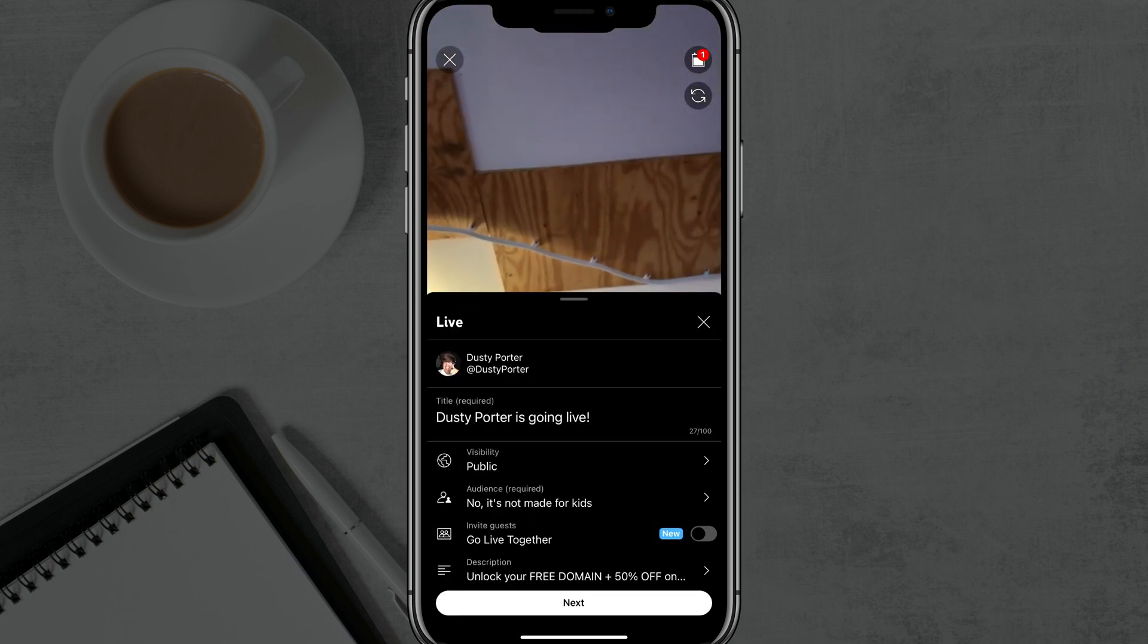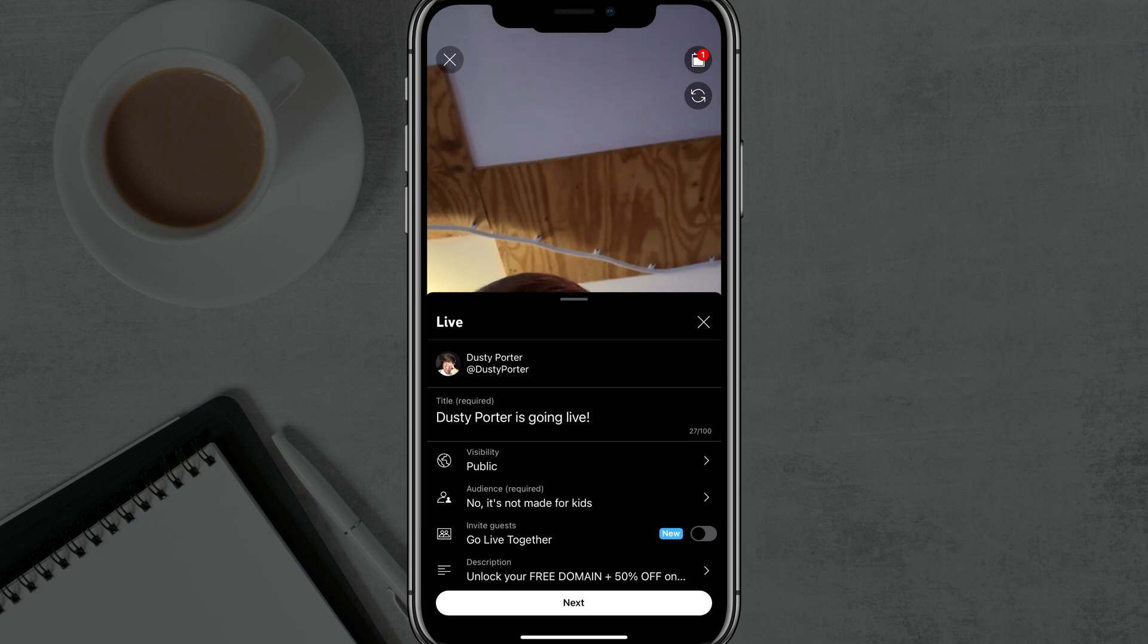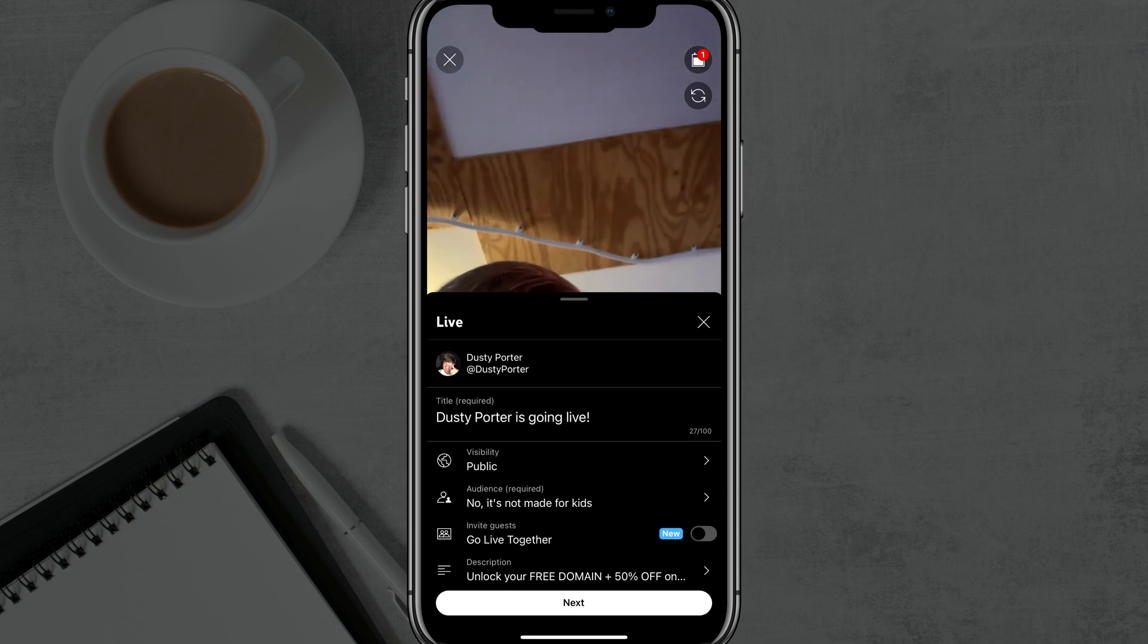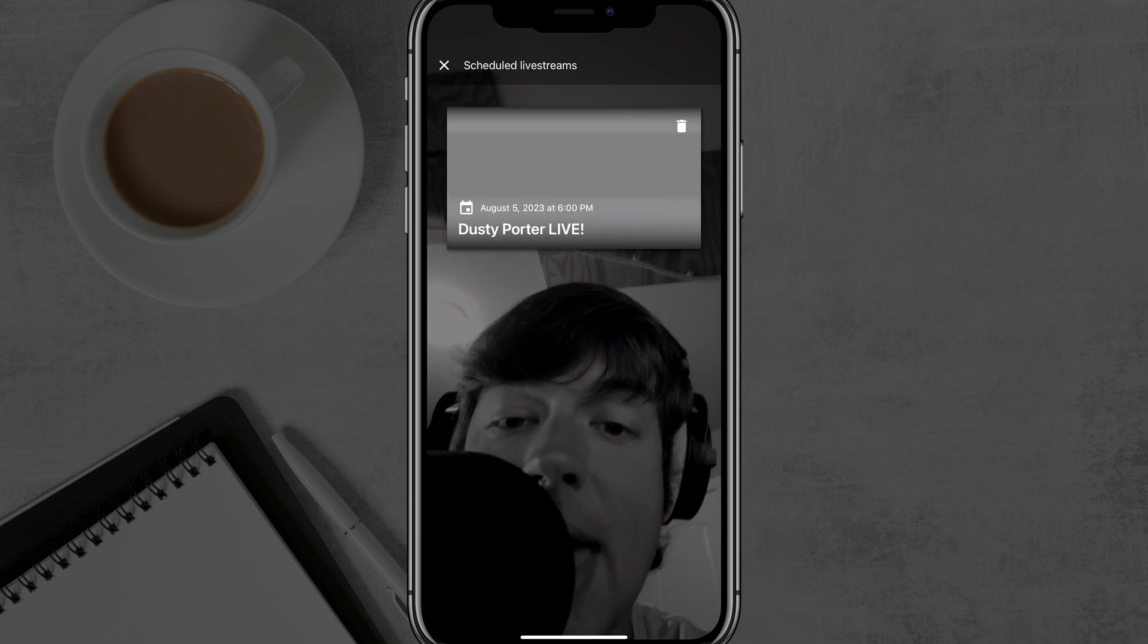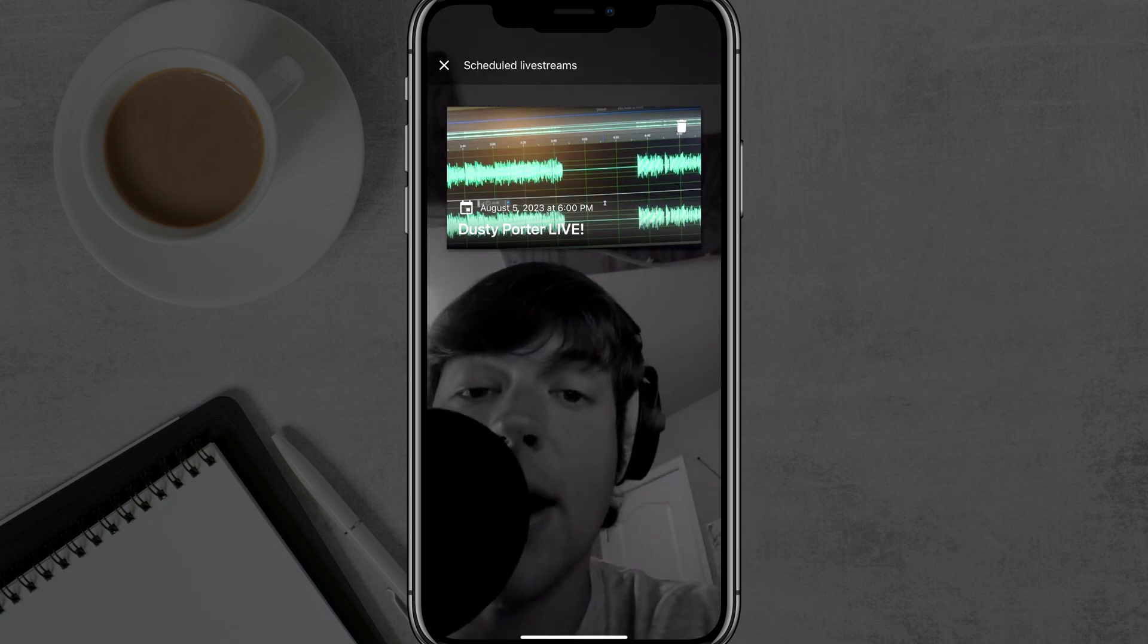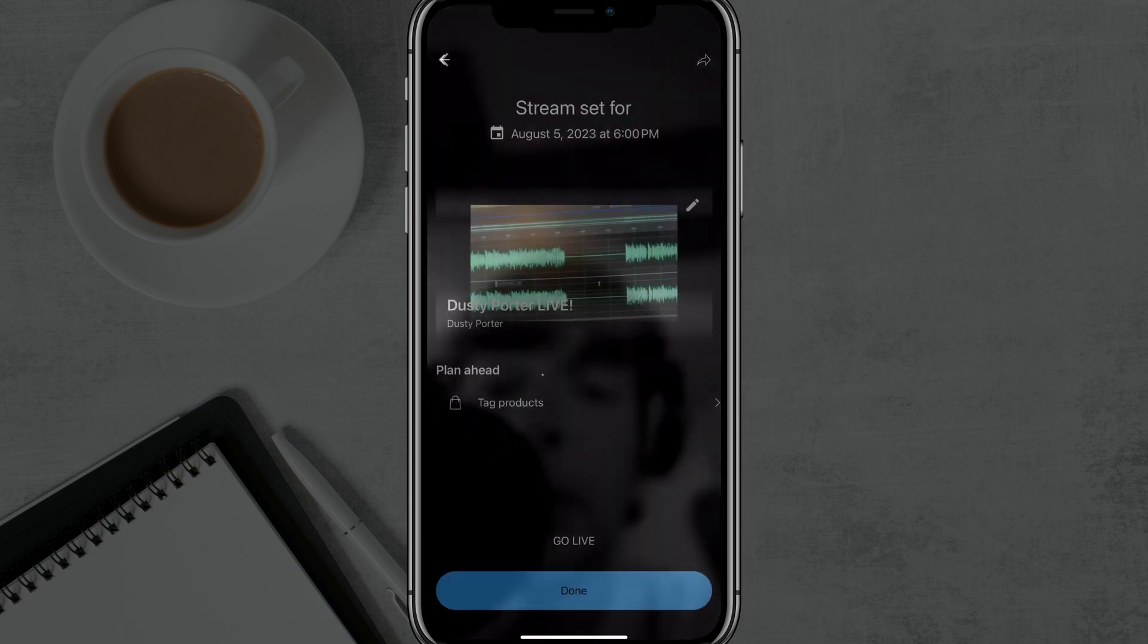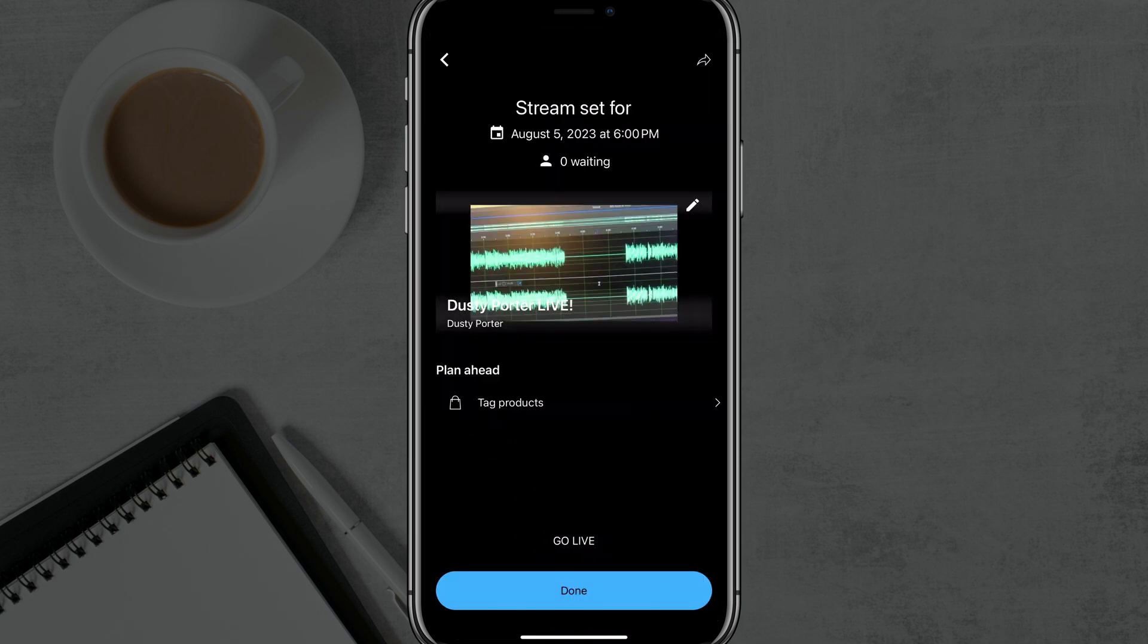Now, when we go back here to our live page here, we can see there is now a red one up there on our calendar icon. If we tap on that, it'll now show us right there. That's the stream that's coming up. So if we tap on that, it'll show you that stream and you're good to go.